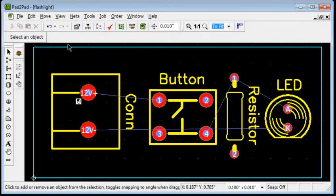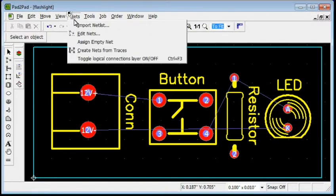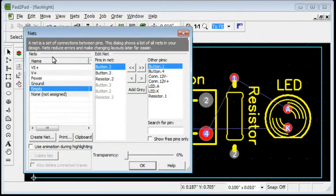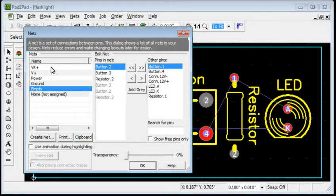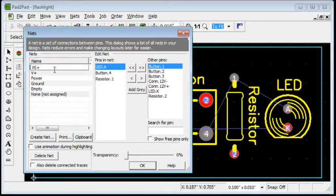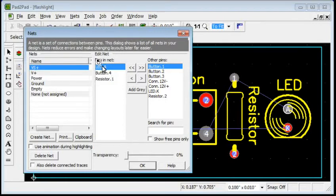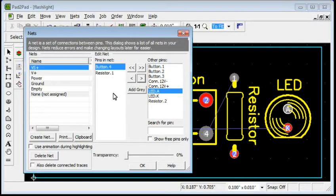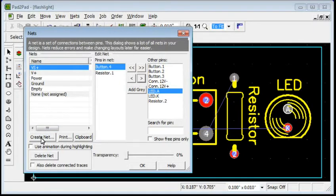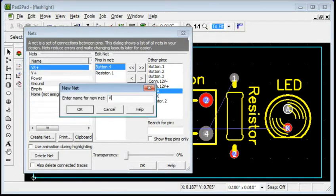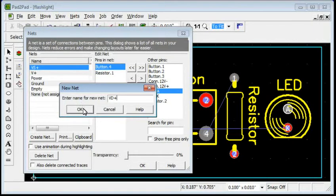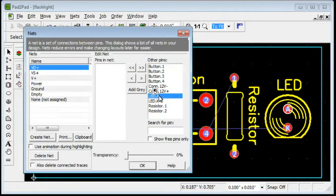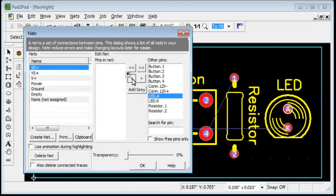To correct that, choose Nets Edit Nets. Select the problematic net. Select the LED anode pin in the middle list and click the greater than button. Click Create Net to add the missing connection. Enter a name. Click OK. Add the LED anode pin and the second resistor pin.